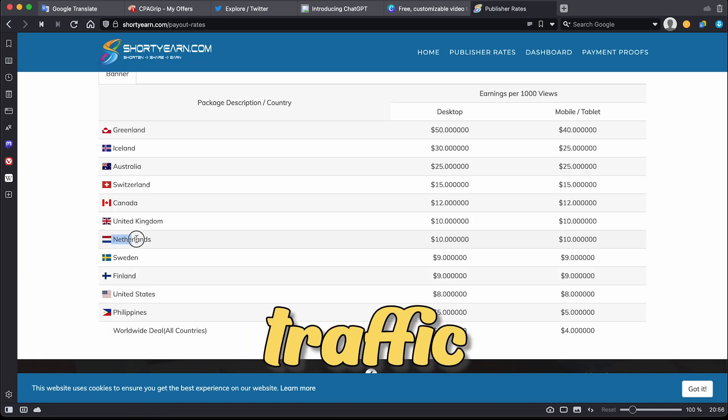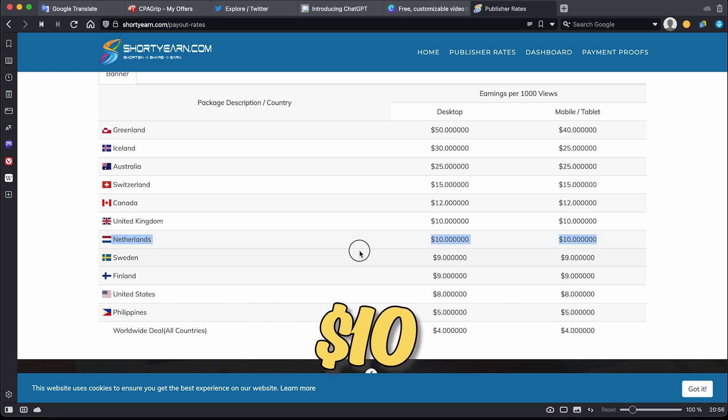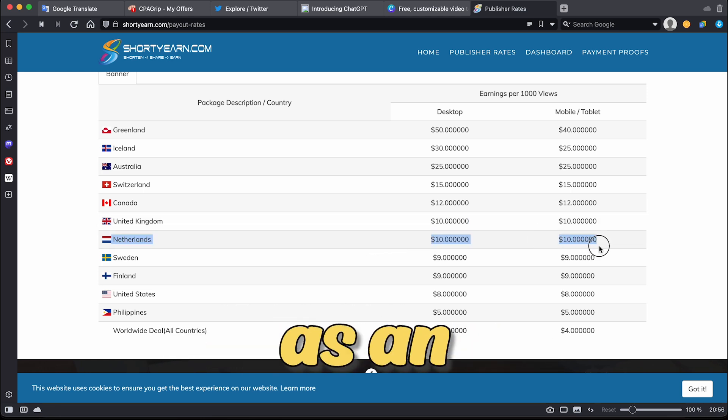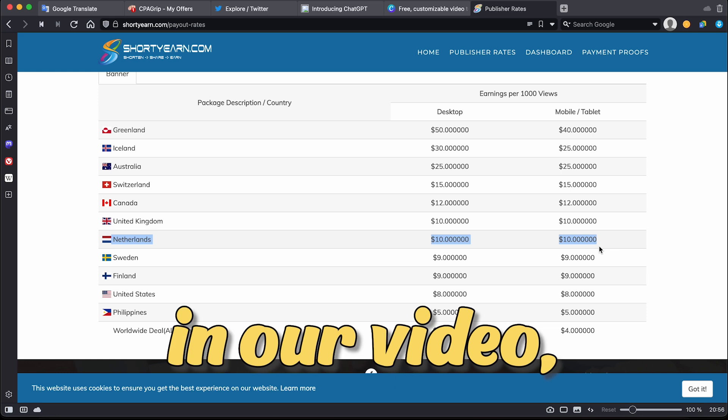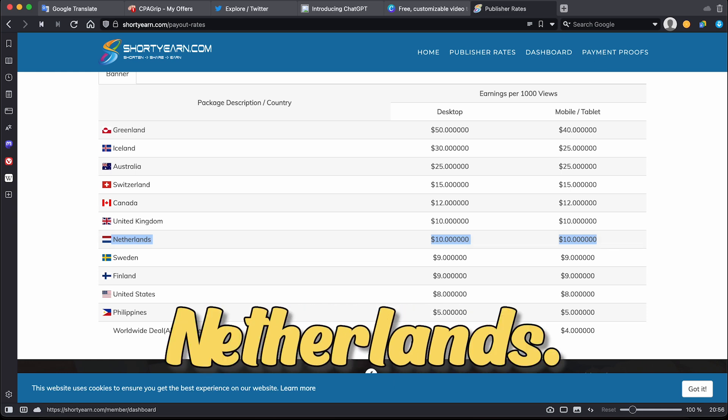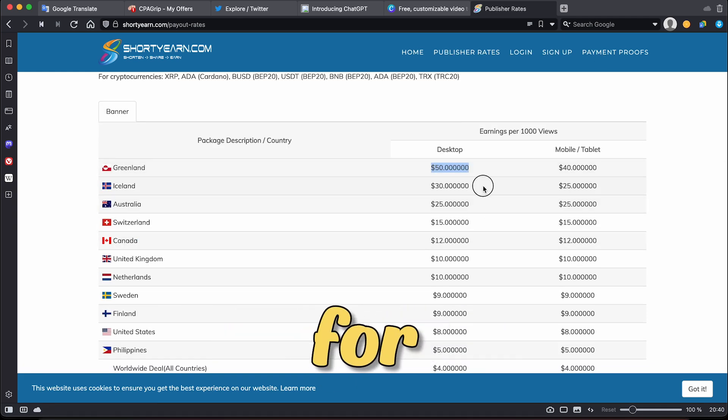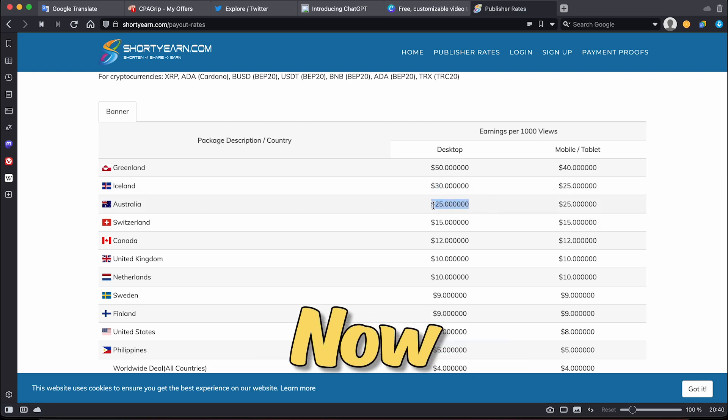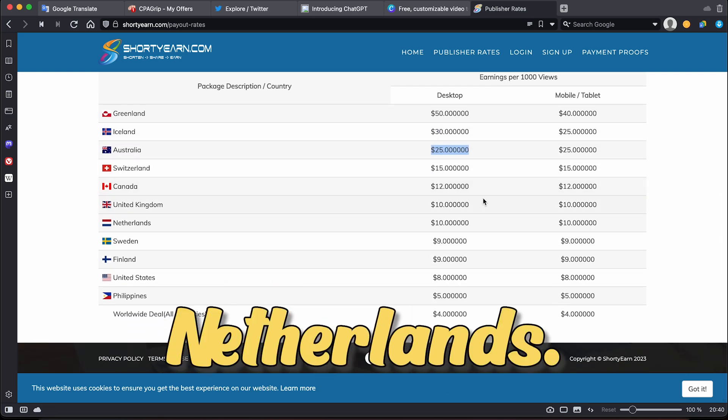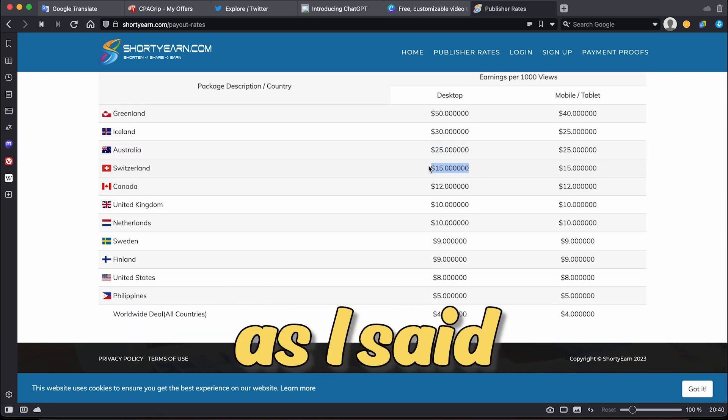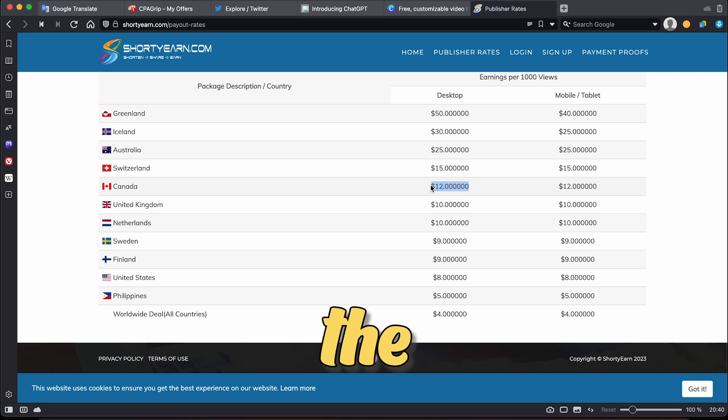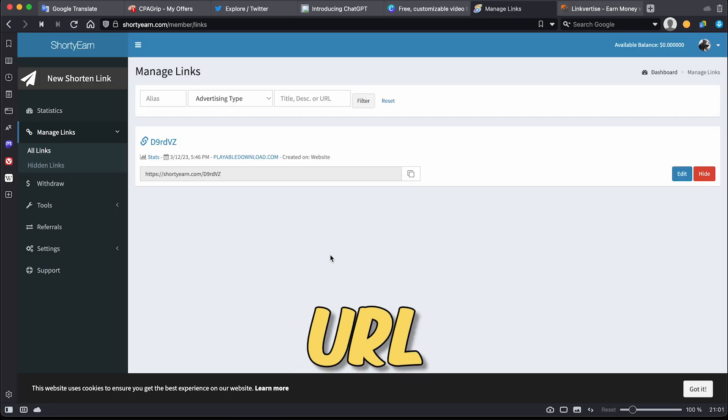If we send traffic from the Netherlands, we can earn $10 every 15 minutes. Therefore, as an example in our video we will be driving traffic from the Netherlands. But of course you can do it for any other high-paying countries. Now I'll be showing you how to get traffic from the Netherlands, but as I said earlier you can do the same for any of the other countries listed.